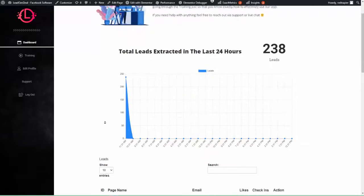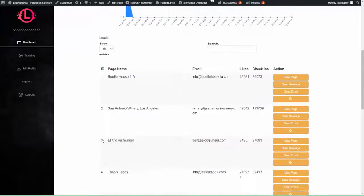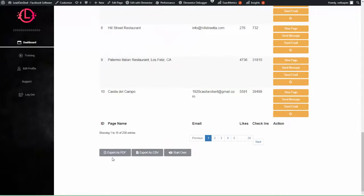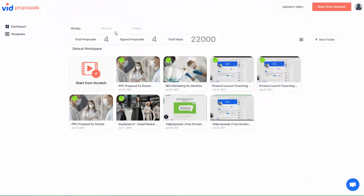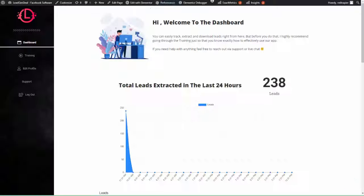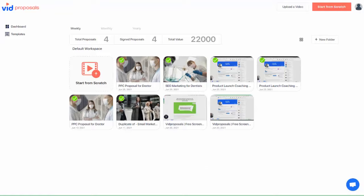VidProposals and lead gen deal apps combined give you leads and an ability to close these leads professionally. No need to go back and forth over emails with misplaced documents and contracts. It is now time for you to use VidProposals to streamline your business.